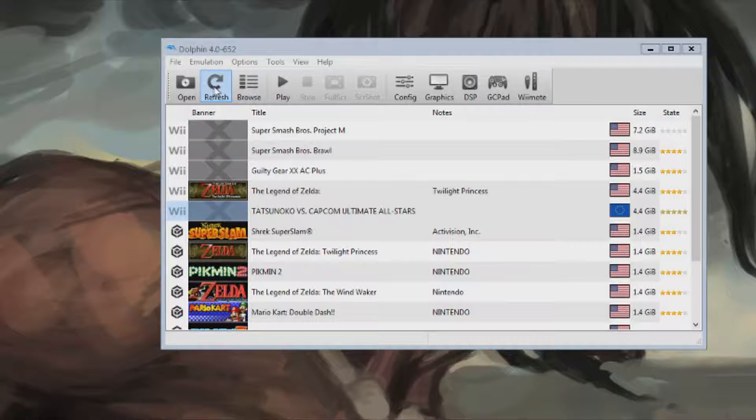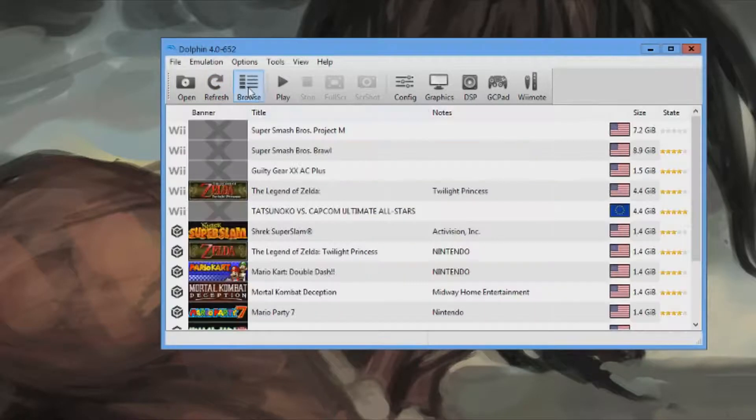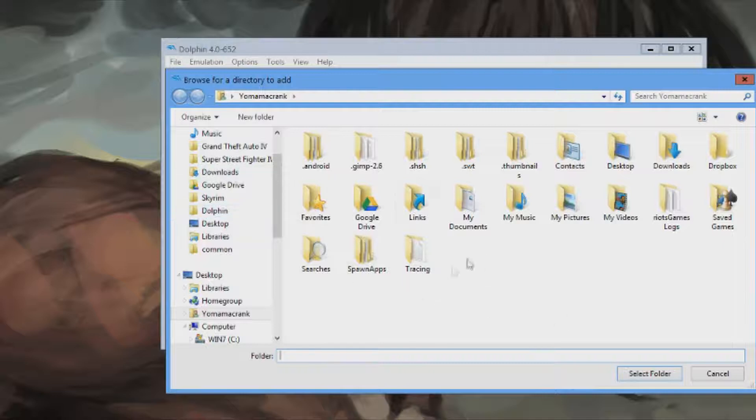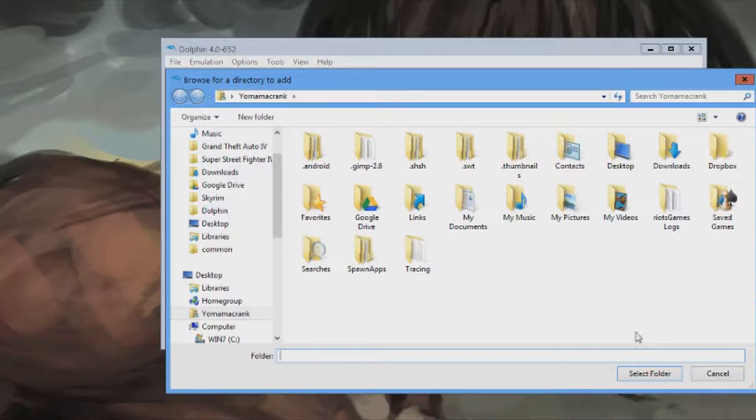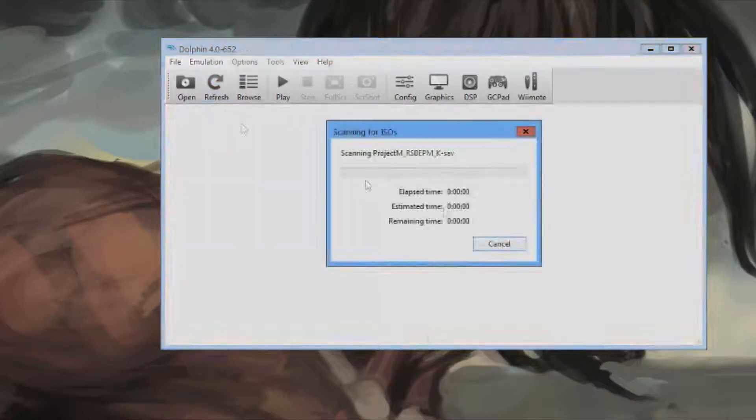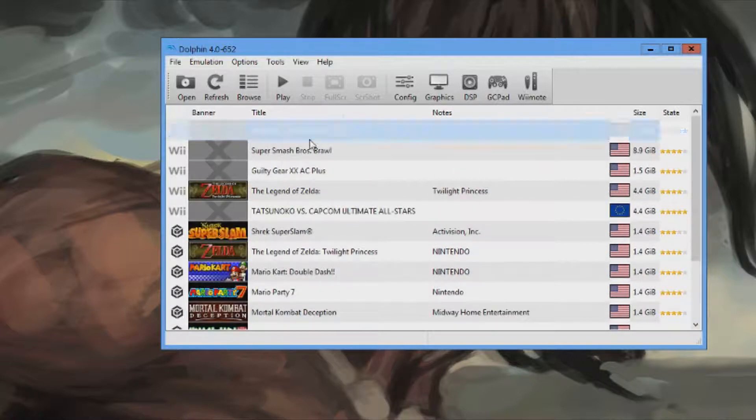Alright. So once you do that, you're going to click refresh. Well, first you're going to click browse. And you're going to tell Dolphin where you have all your ROMs. Then click refresh. Then you have your list of your games.